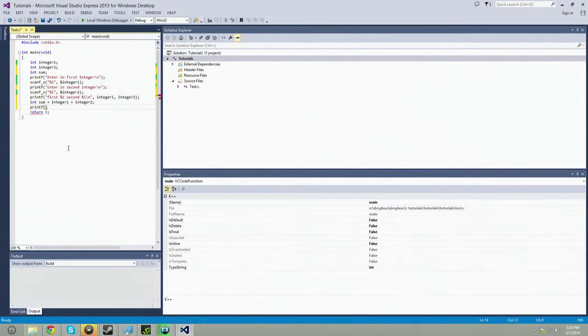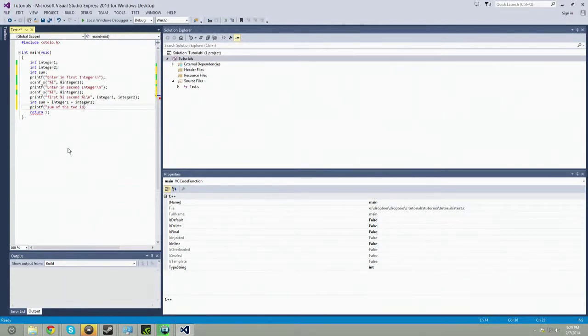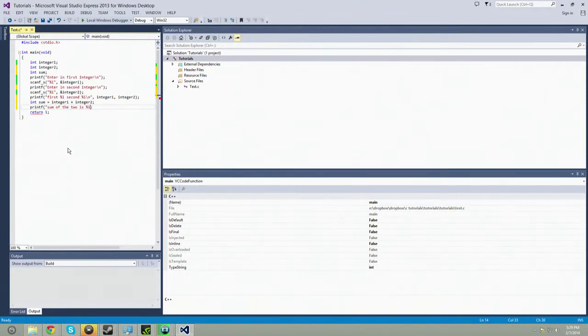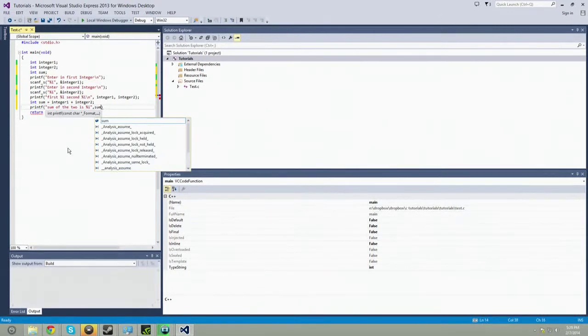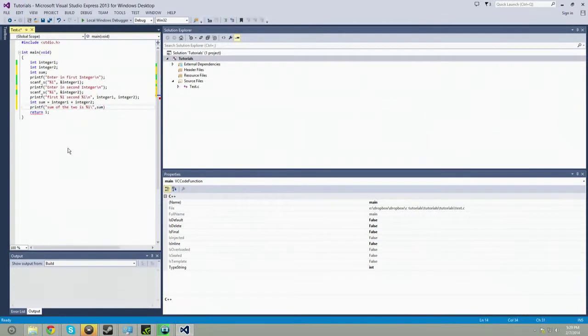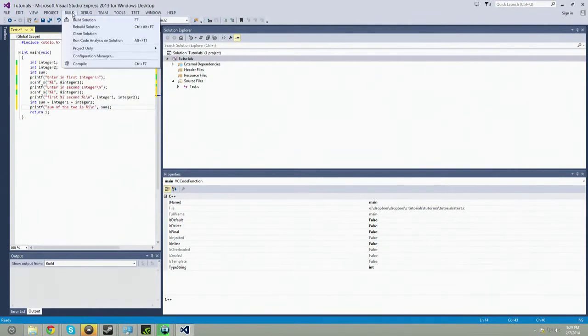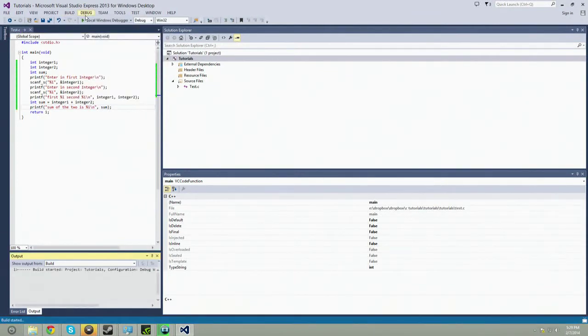And we're going to say printf, and then we're going to say sum of the two is, and we're going to have a percent sign, percent i. And we're going to say sum of the two is, and we're going to make sure that we're going to do this. So when it says press any key to continue, that gets out of the way, so we can see what's going on. There we go. Now we do build.